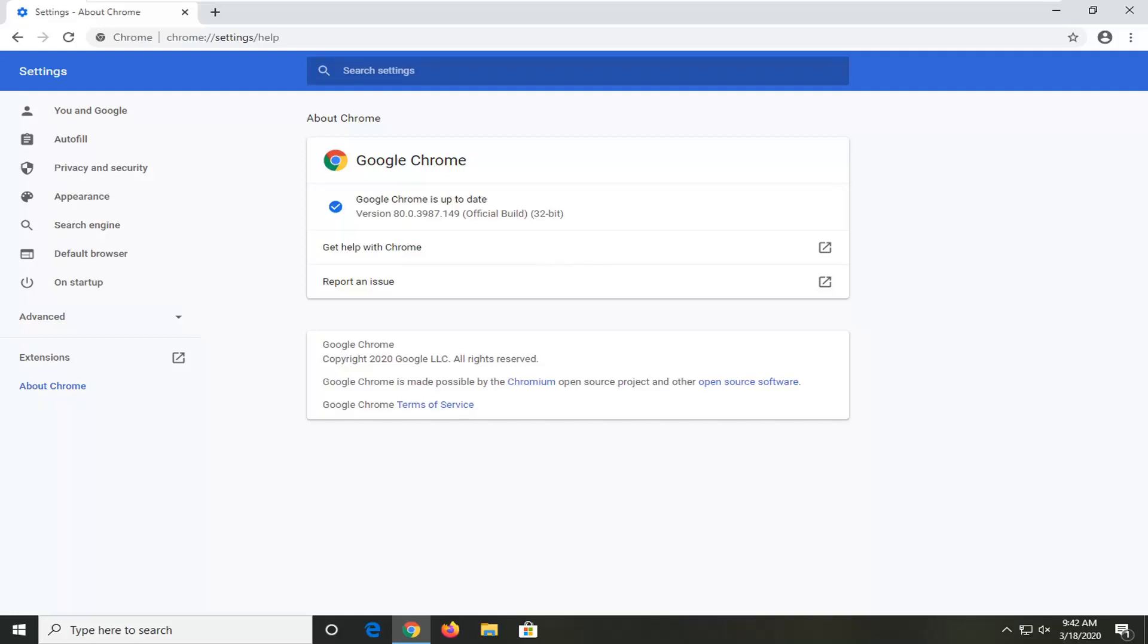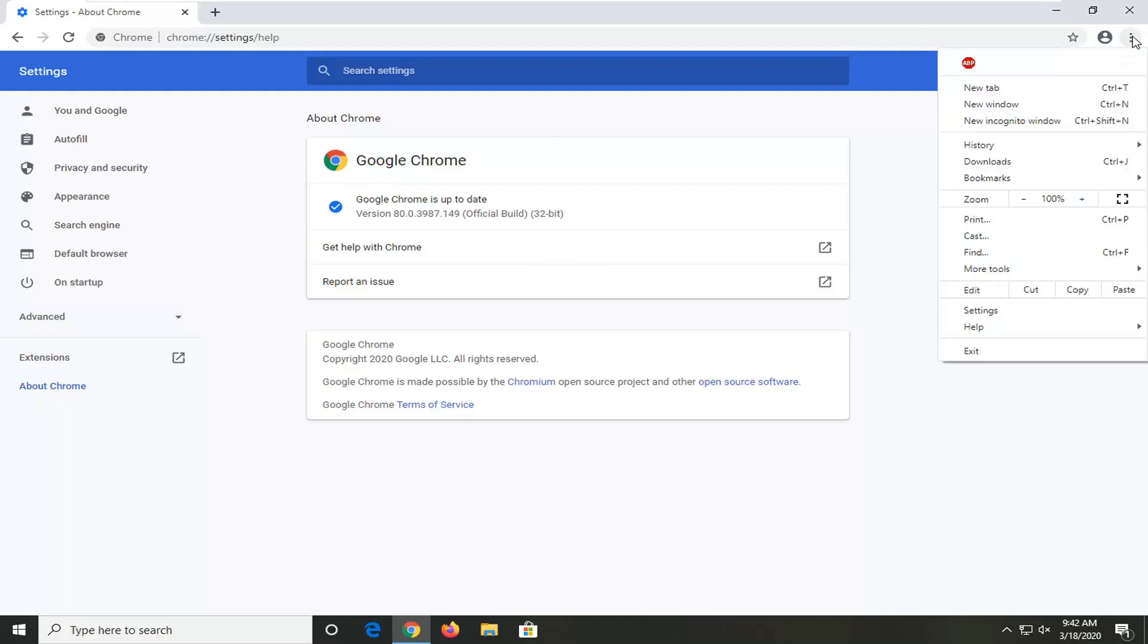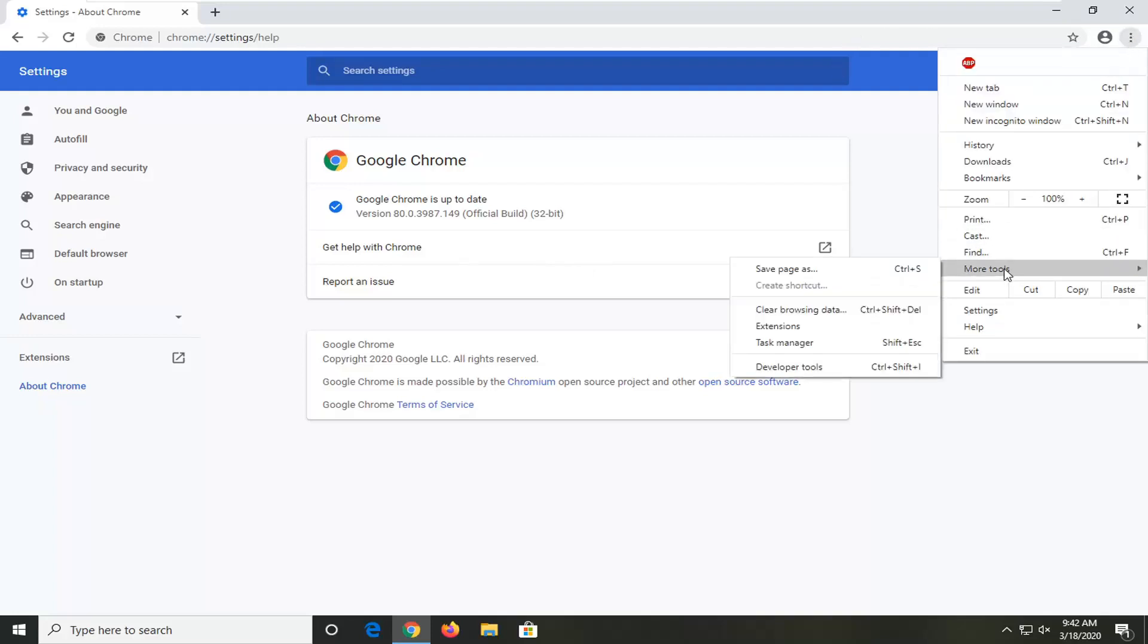Once it's up to date, one further thing I would suggest would be to select the settings icon again, then select the area that says More Tools, then select Clear Browsing Data.